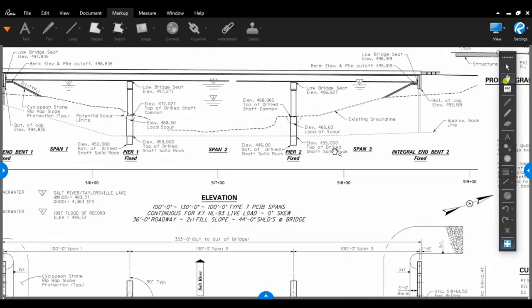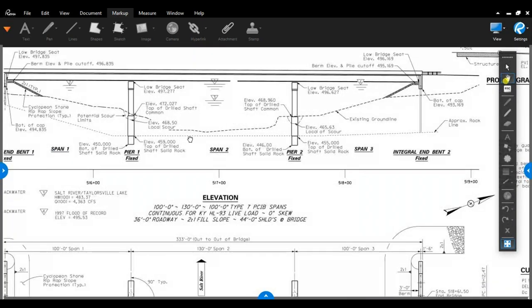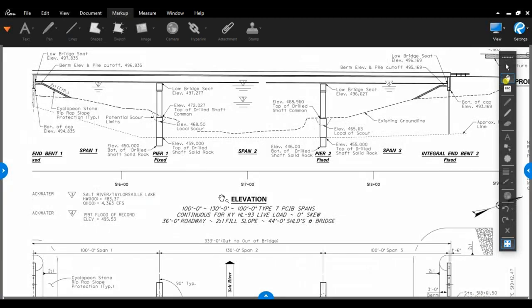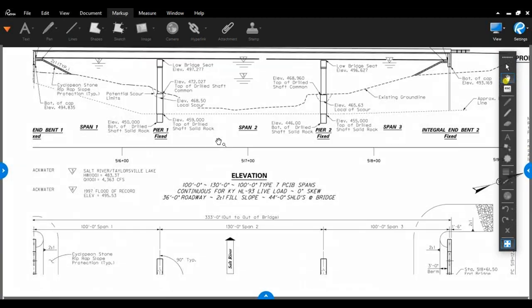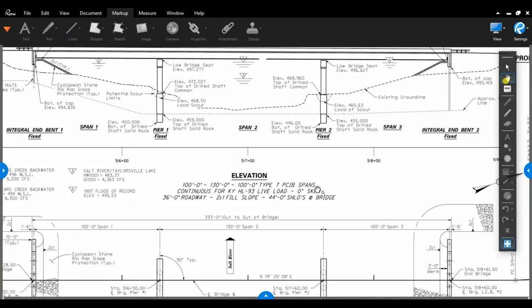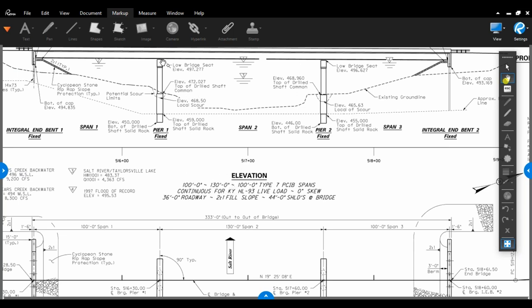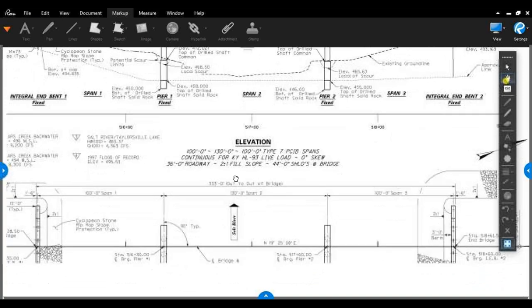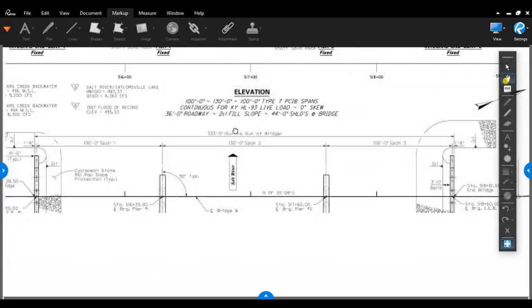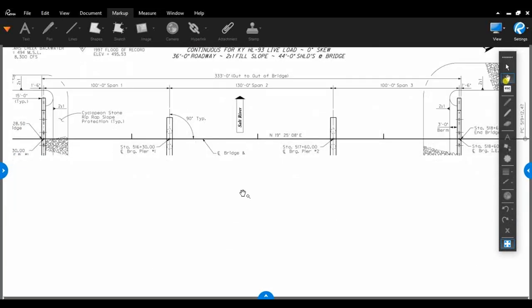Another good thing about the elevation view is it actually gives you span orientation for the bridge beams. This one's saying we have a 100-foot span from Invent 1 to Pier 1. Our next span length is 130 foot from Pier 1 to Pier 2, and then from Pier 2 to Invent 2 is another 100-foot span. These are Type 7 precast I-beams that have continuous loading for HL-93. If there is any skew in the bridge, you will find it right here. It also gives roadway widths and what type of fill slopes there are.